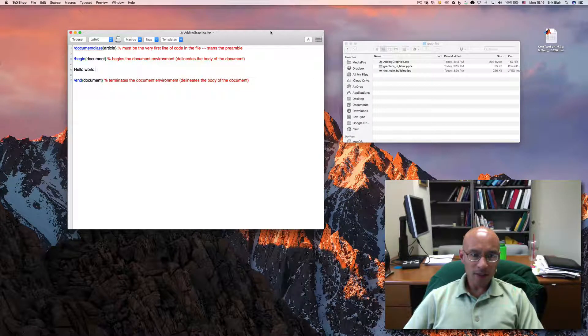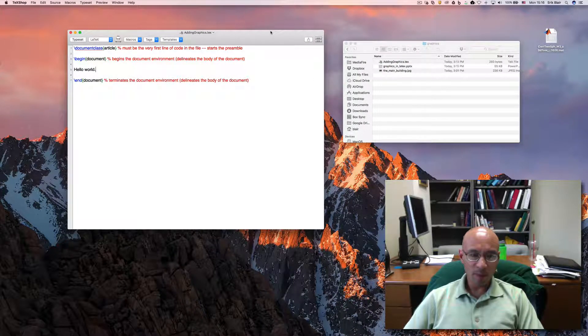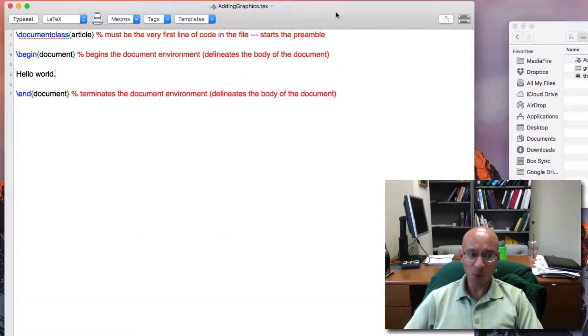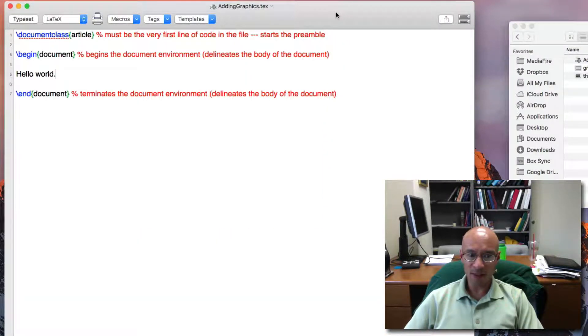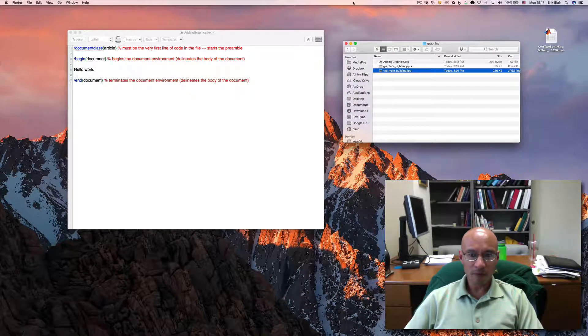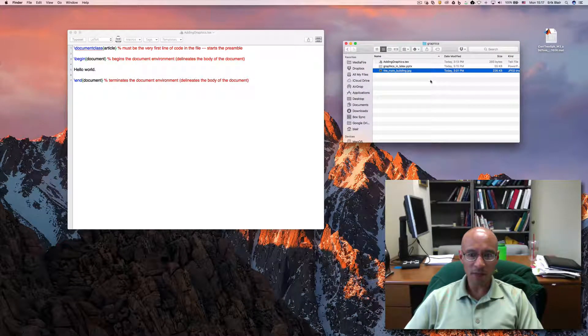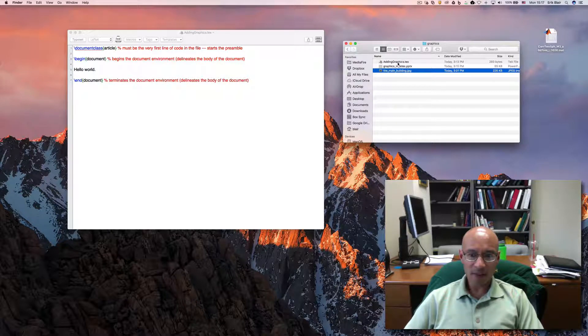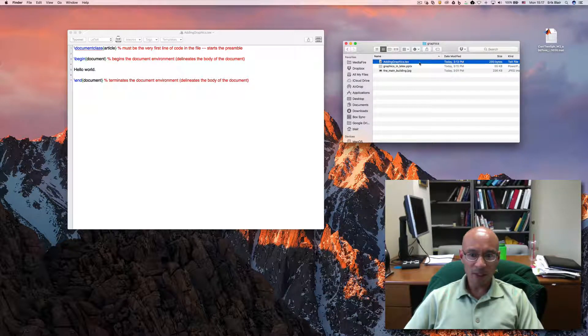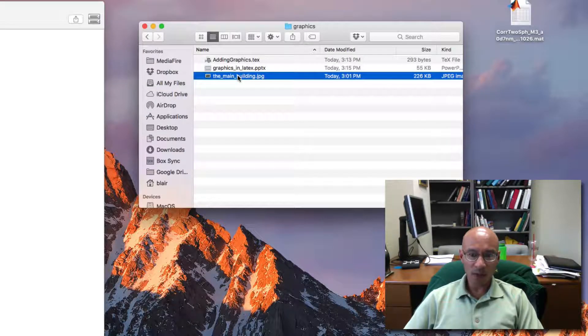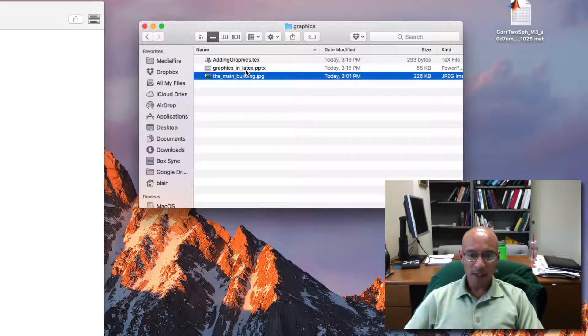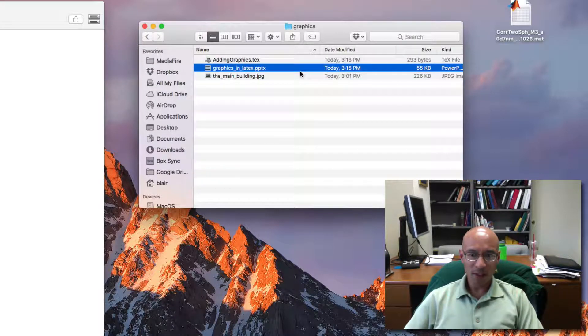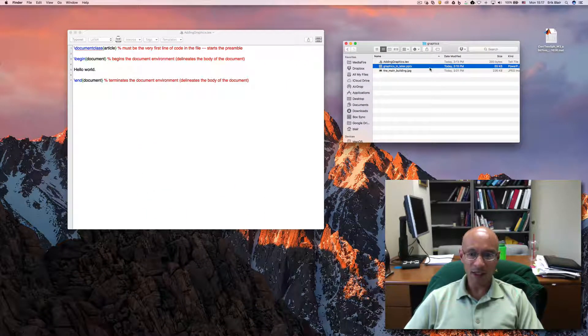Here is a LaTeX document that I prepared. It is equivalent to the Hello World document, the very basic document that I started this tutorial series with. This document is saved in this graphics folder here. This graphics folder contains the LaTeX document itself, a picture that we're going to import, and it contains the PowerPoint that I used to create this presentation.